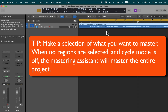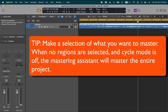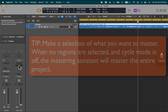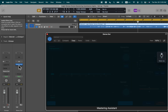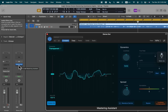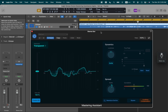A little tip here: select what you want to master first. I'm going to click on that slot and it opens the Mastering Assistant, and immediately it starts analyzing with AI technology. There's a lot going on in the background — a lot of plugins are working in the background.